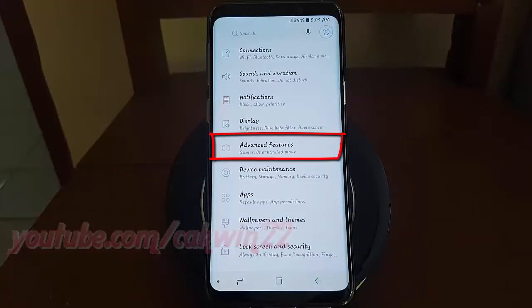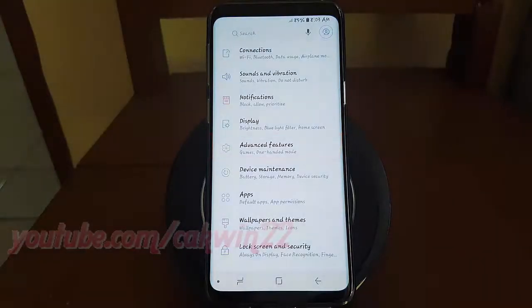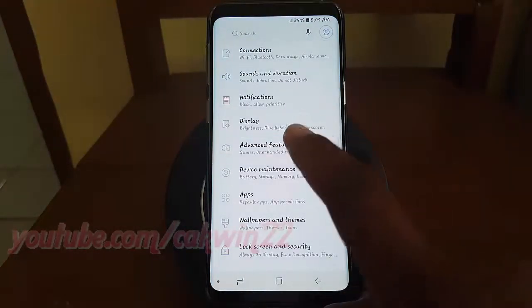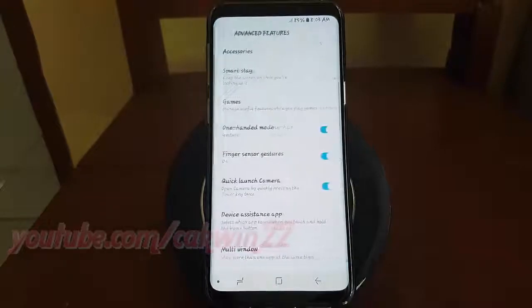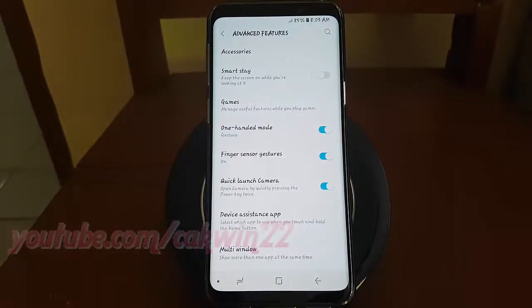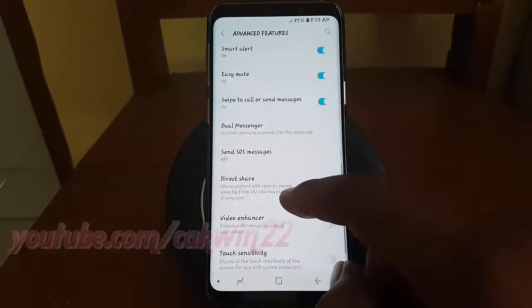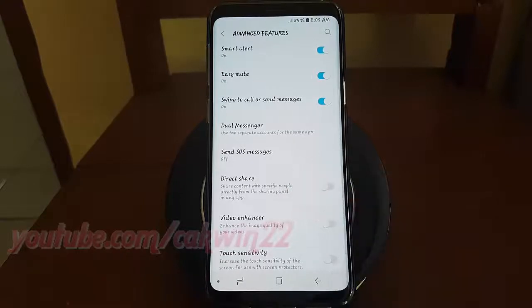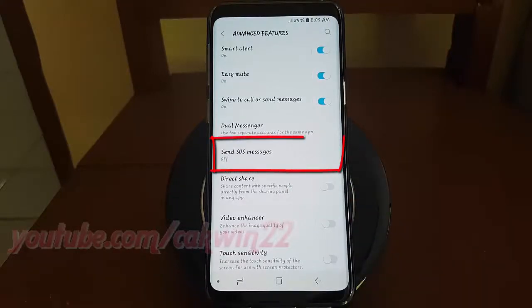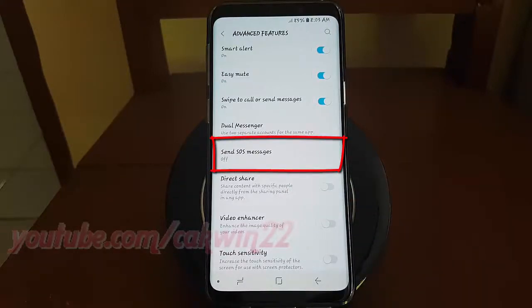Tap Advanced Features, then scroll down and tap Send SOS Message.